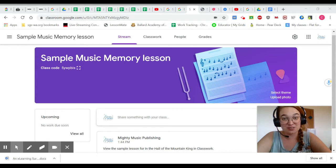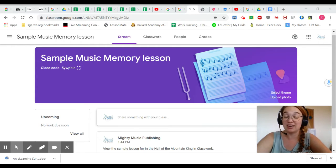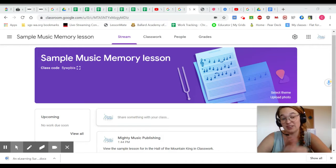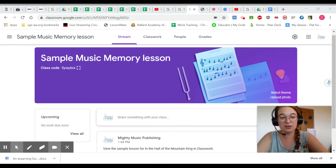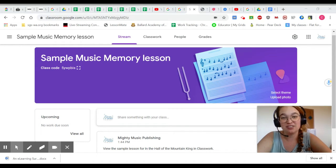You can use a screen casting app such as Screencastify, that's what I'm using right now, to record both yourself and your computer screen.